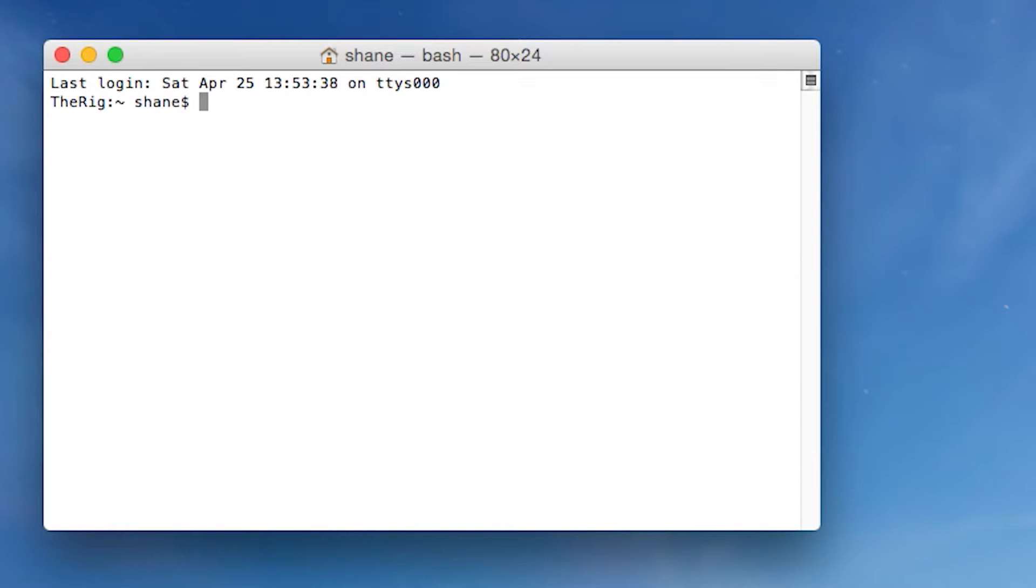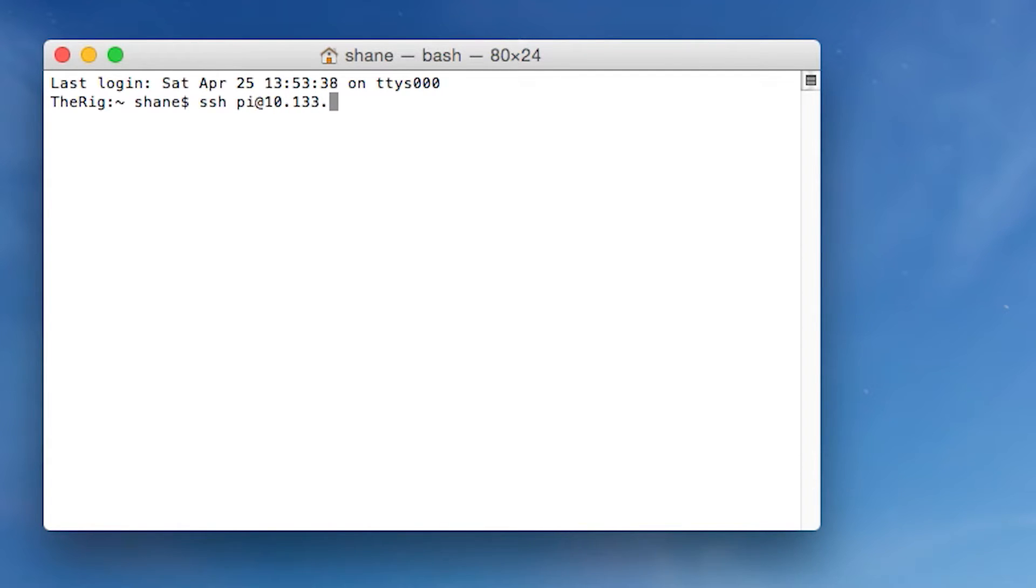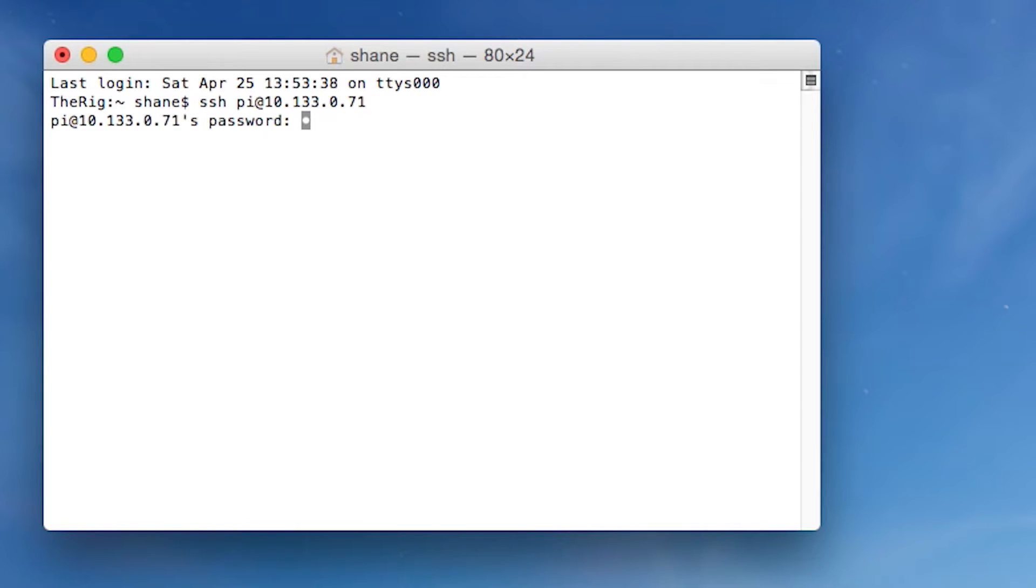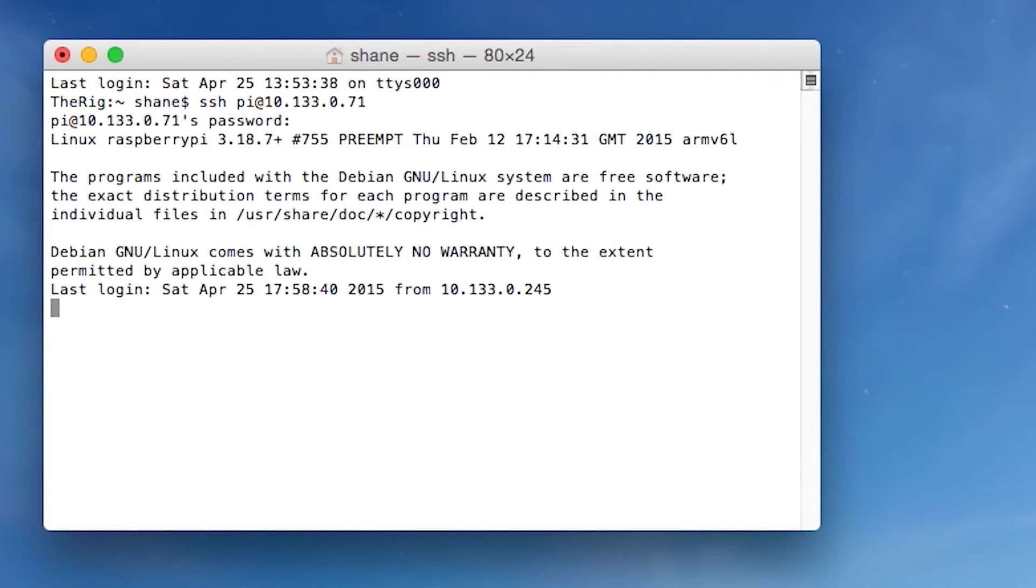So you basically go SSH, username is Pi, that's the default username, and then the IP address. My IP address is 10.33.0.70, 71 actually, I think. But this may vary, and as I mentioned before in the previous video, just plug in a monitor in your Raspberry Pi to see what its IP address is. So we're going to type in your password then, and in the previous video I showed you how to change this.